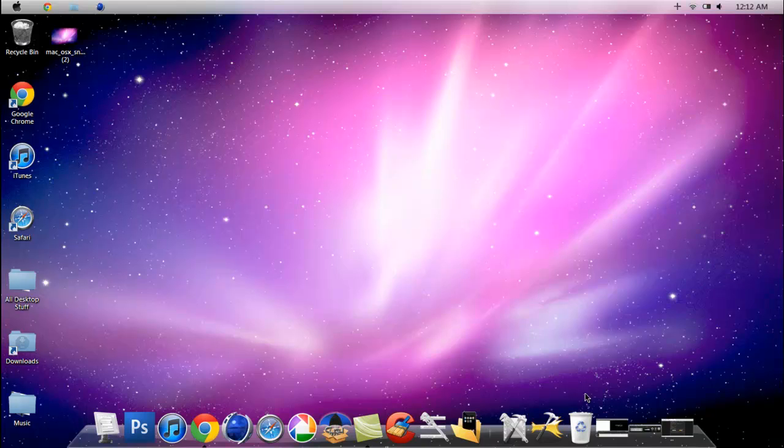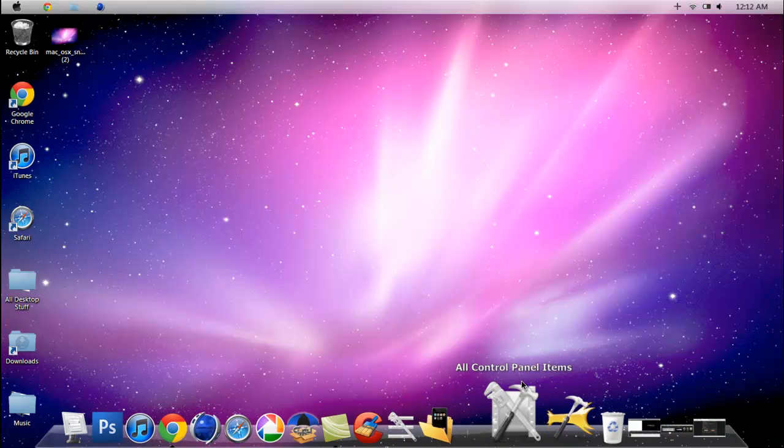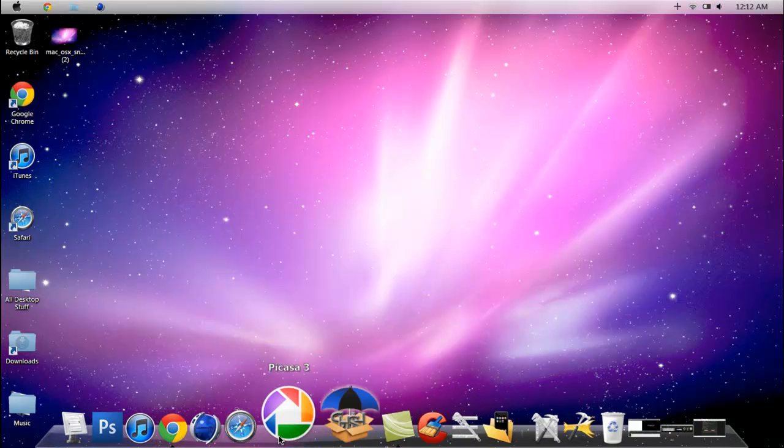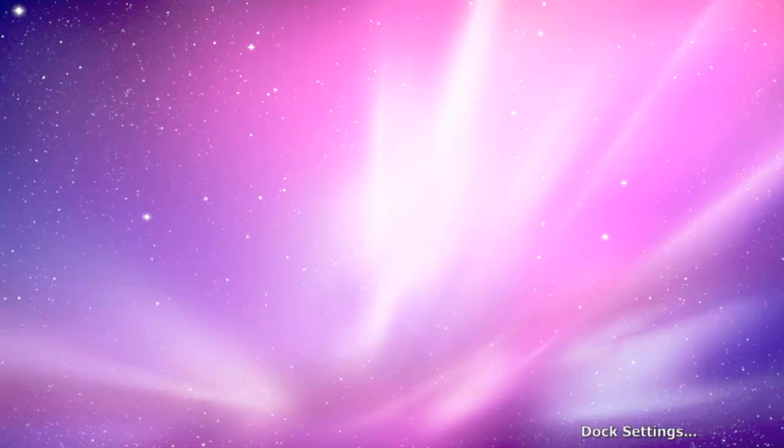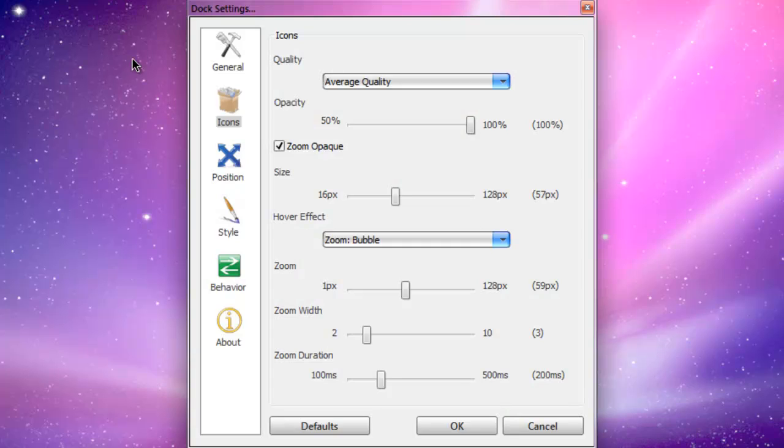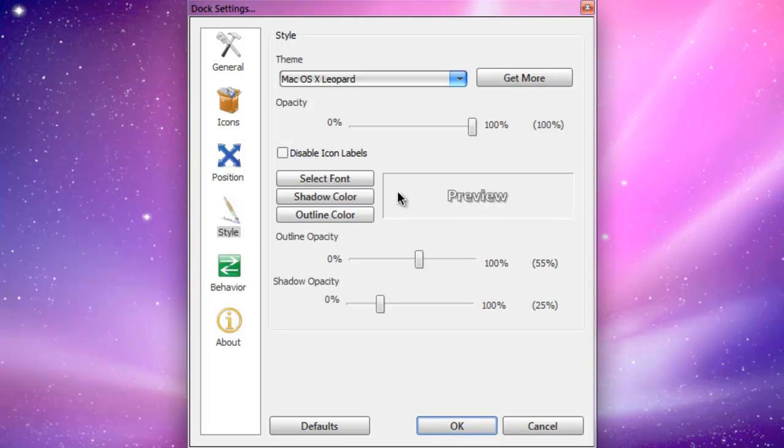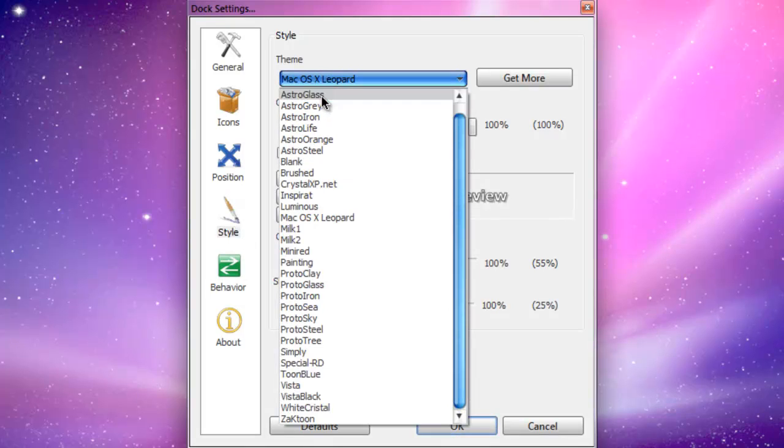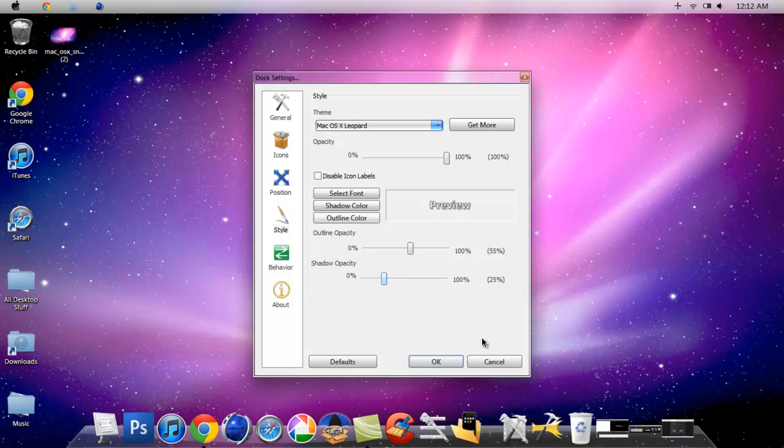It should look like this but not with all these icons because that's my stuff. You want to go to Dock Settings and go to Style and make the theme Mac OSX Leopard, and then hit OK.